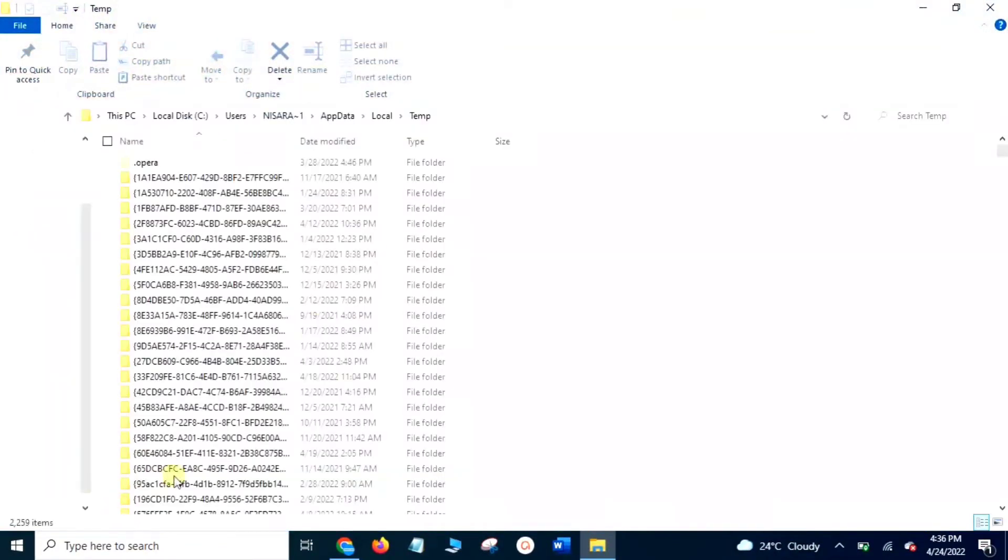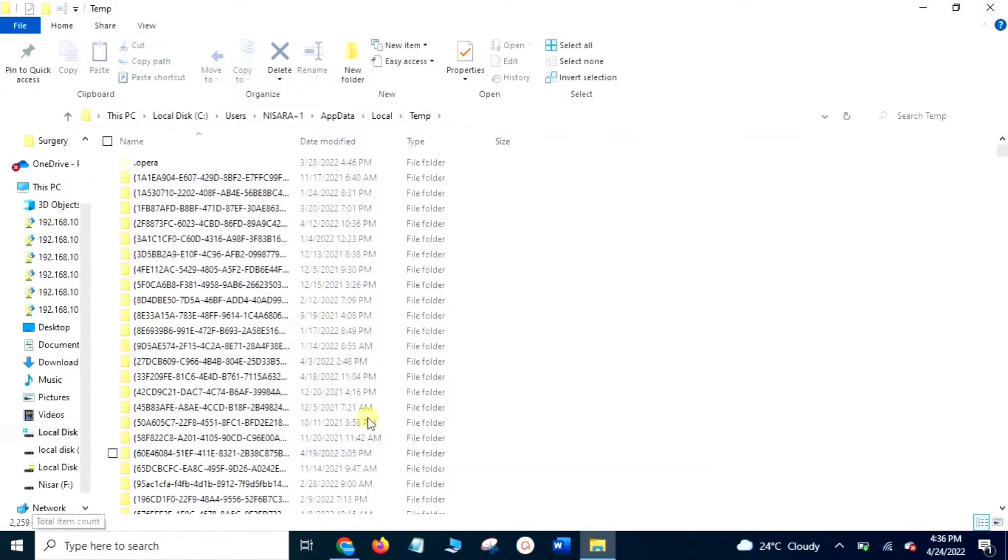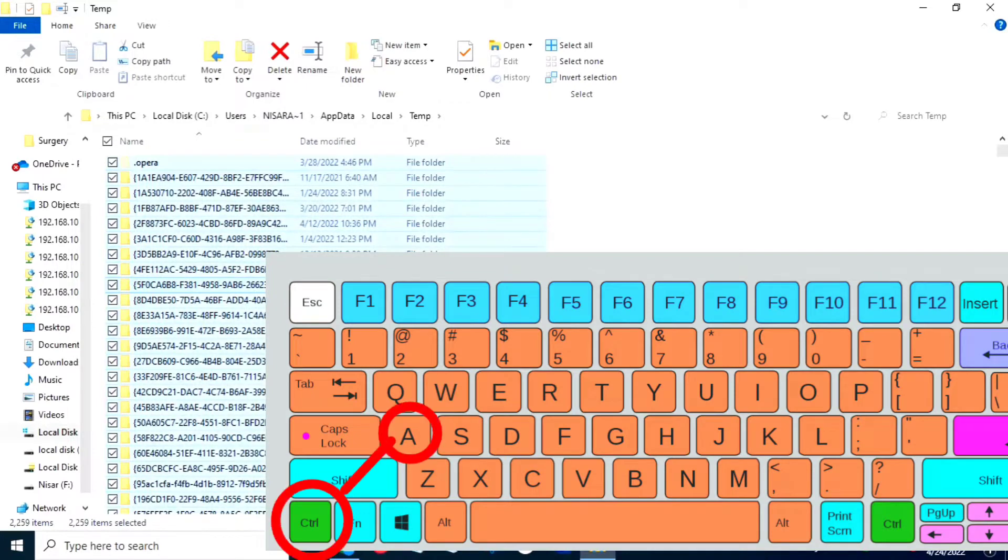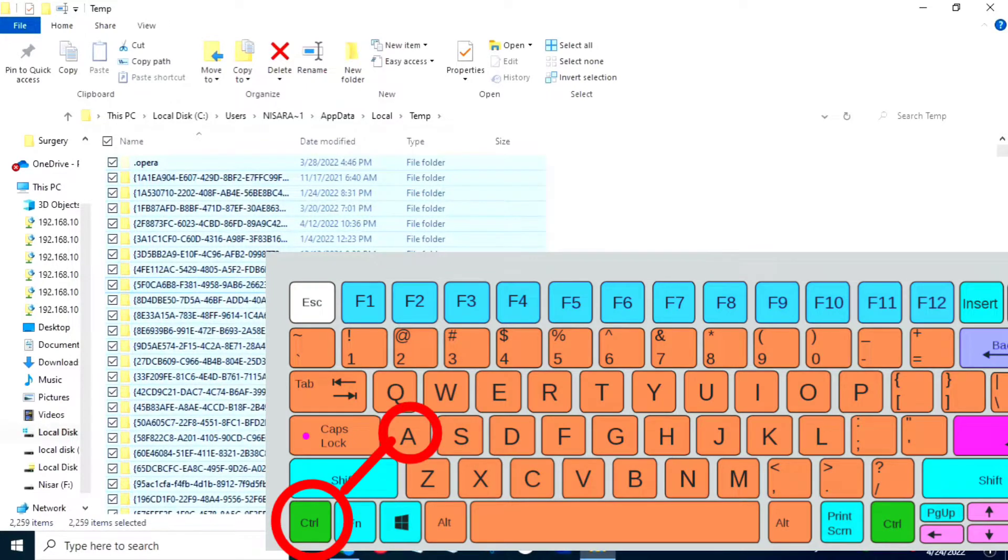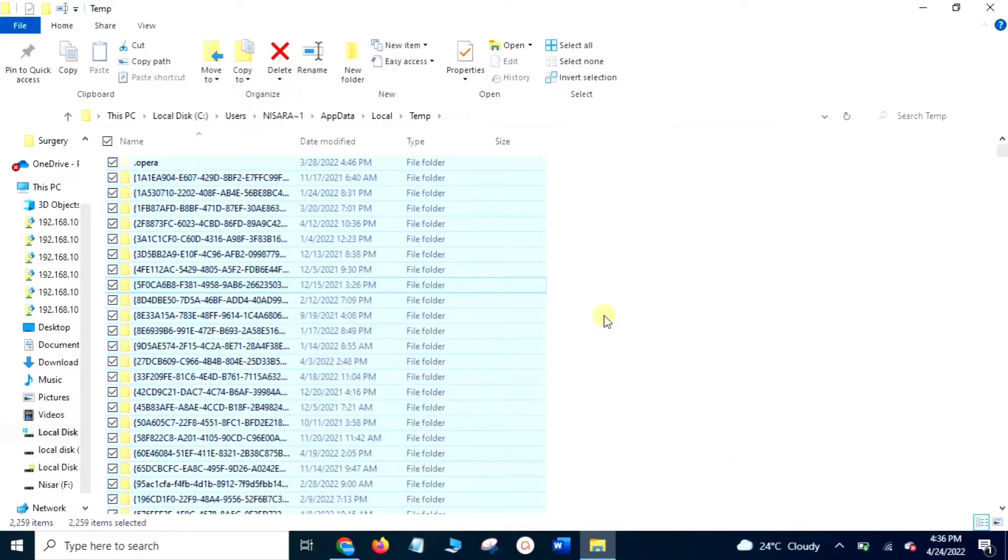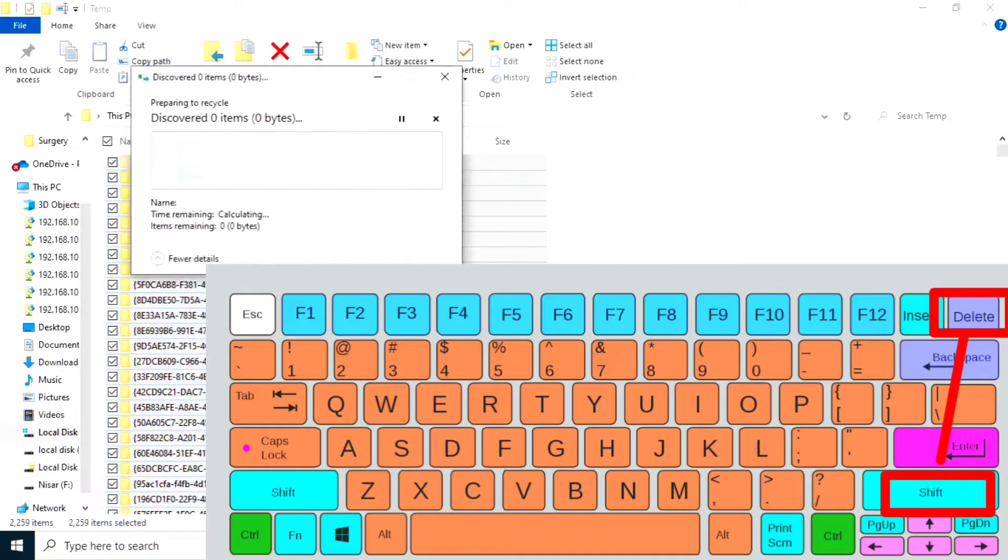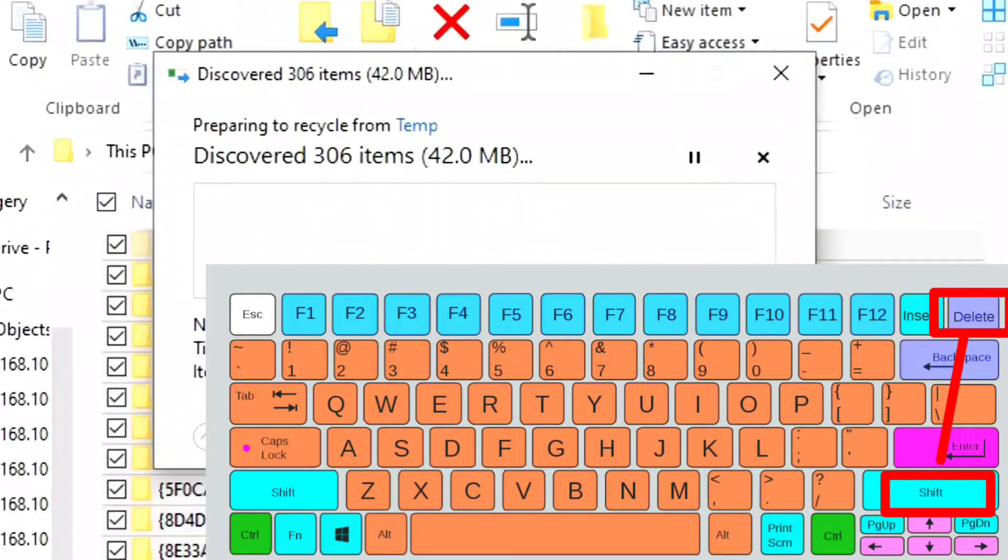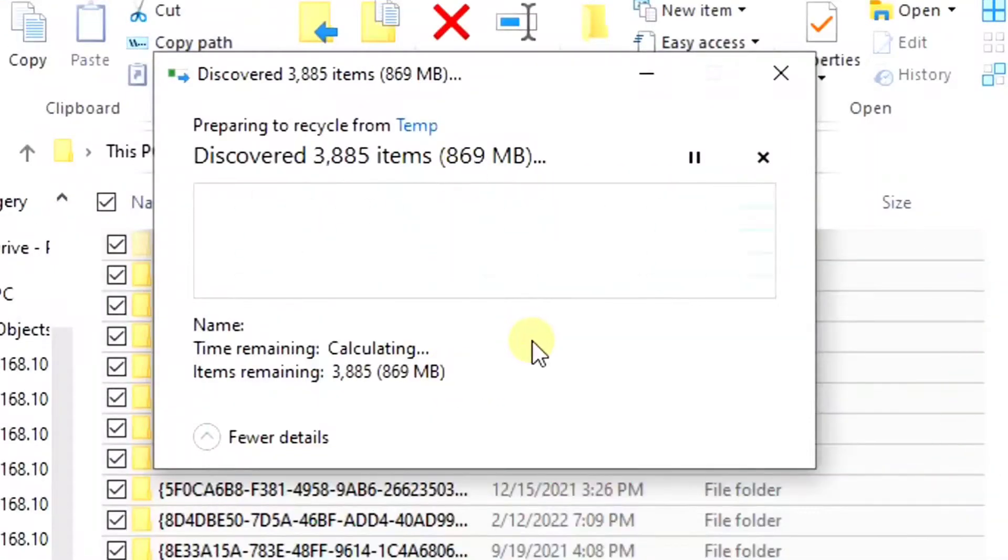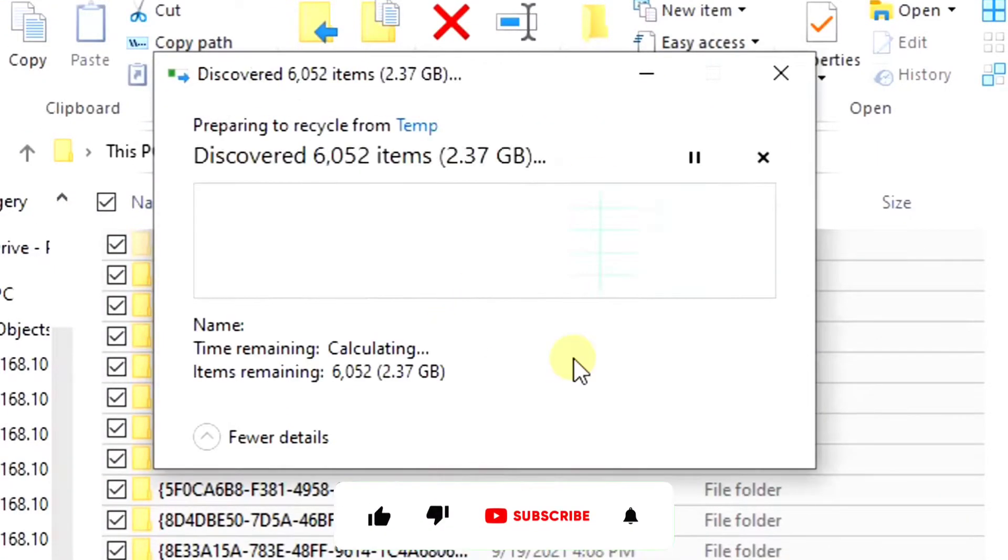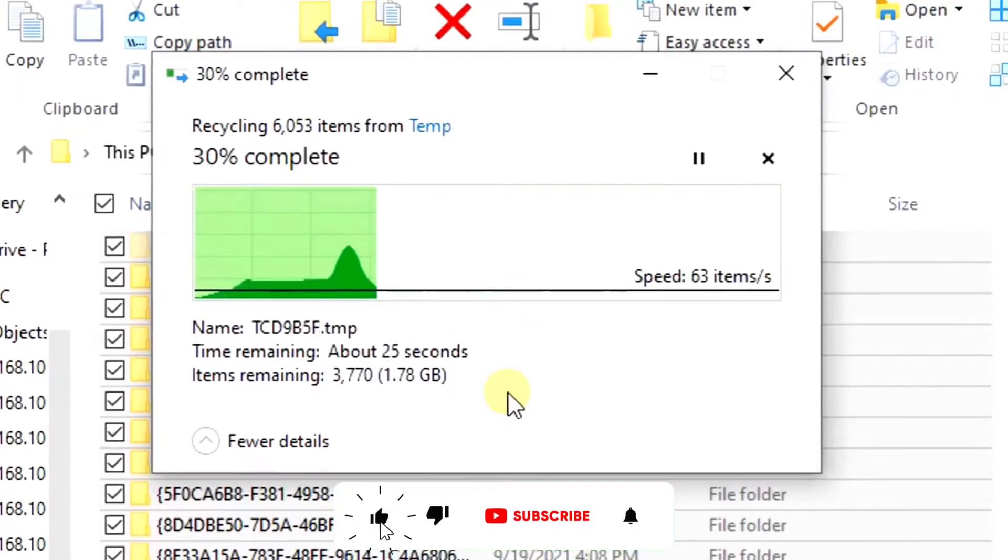It will show all the temporary files. To select all, press Ctrl+A, then for permanent deletion, press Shift plus Delete from your keyboard. By this way all unnecessary files will be deleted.